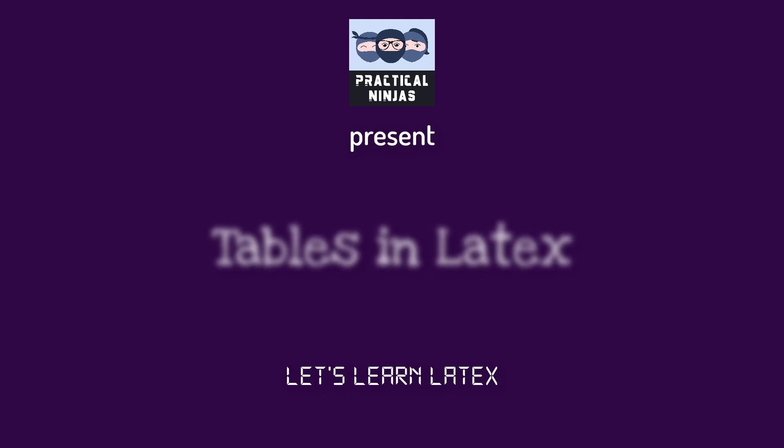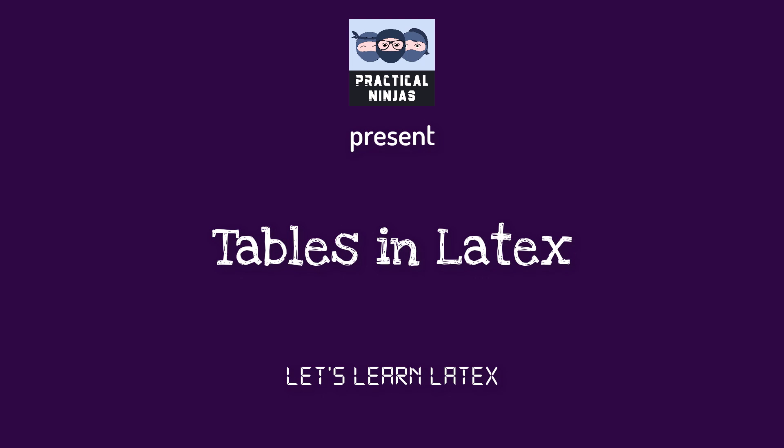Hi friends, welcome to the next video in the LaTeX series. In this video we will be covering the basics of tables.